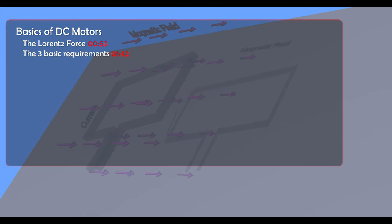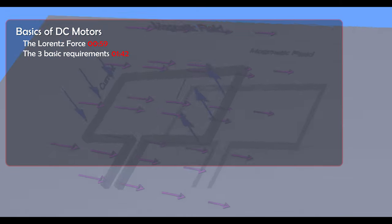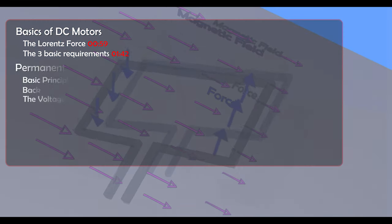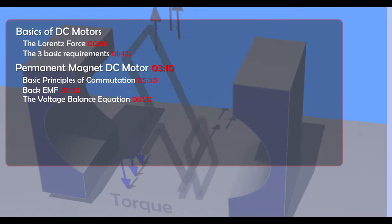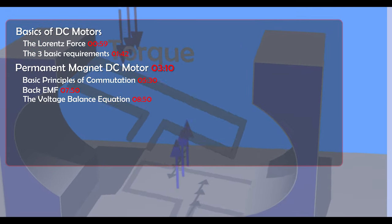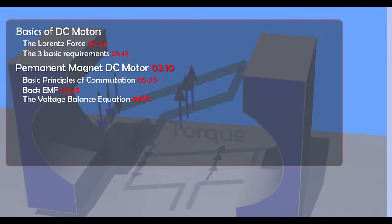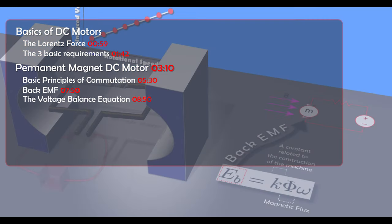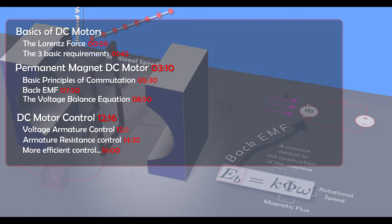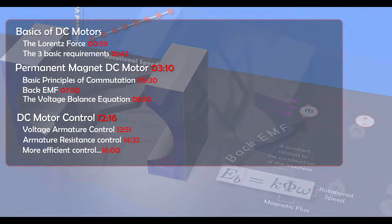I'll start off with the basics, right from the Lorentz force, which explains why motors operate the way they do. I'll then introduce the permanent magnet DC motor — it's the easiest one to start with — and I'll use this to explain some of the fundamental principles of DC motor operation. Lots of this is also applicable to the wound DC motors which come a bit later.